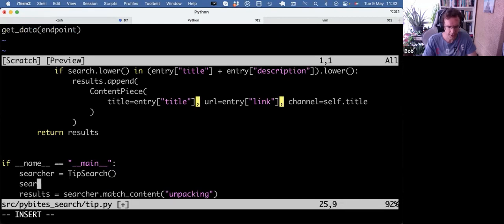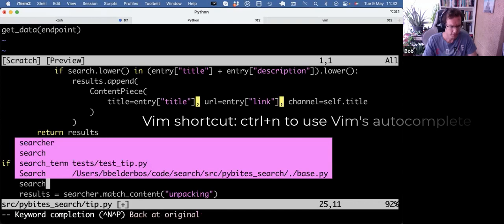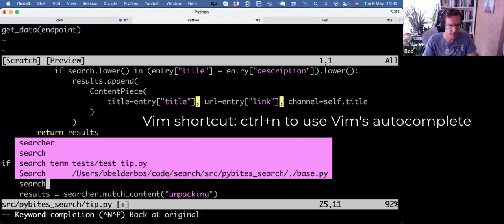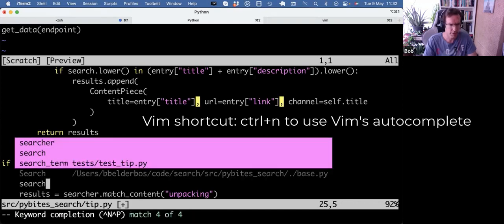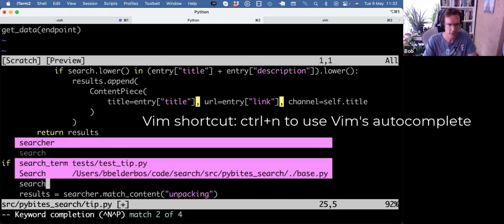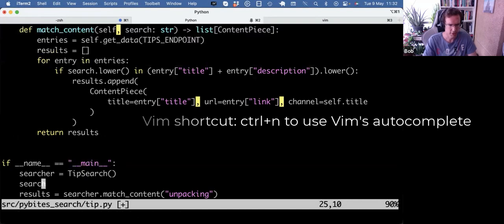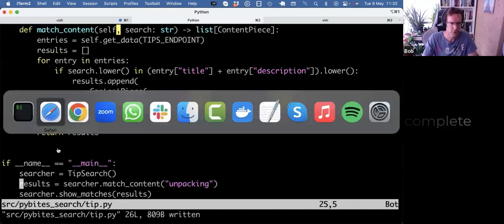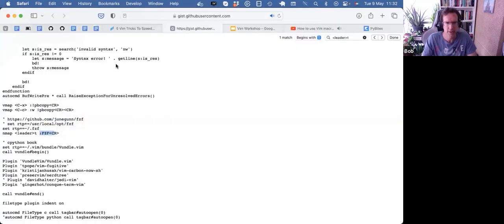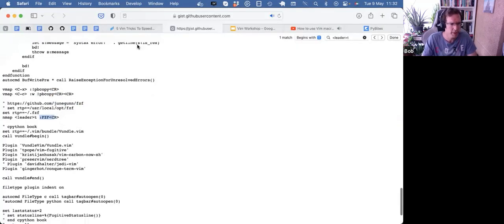There's also just a classic autocomplete in Vim that's control N. So if I do a control N, it gives me suggestions of how I could autocomplete this substring. That's also very useful. So that's two. Let's keep moving.